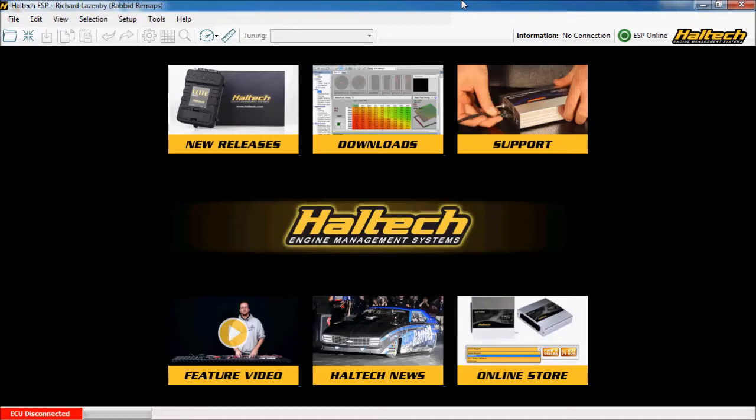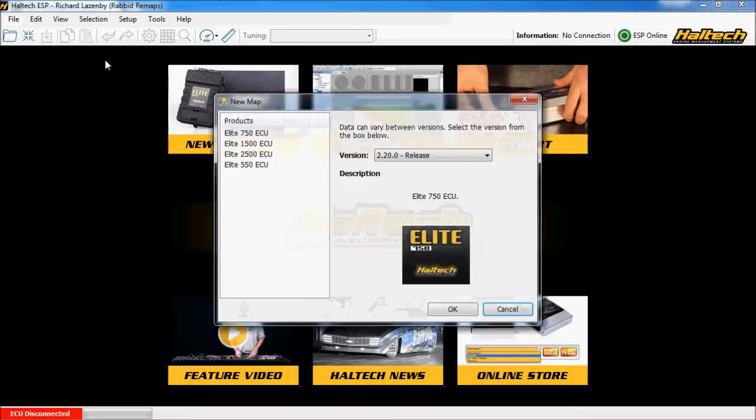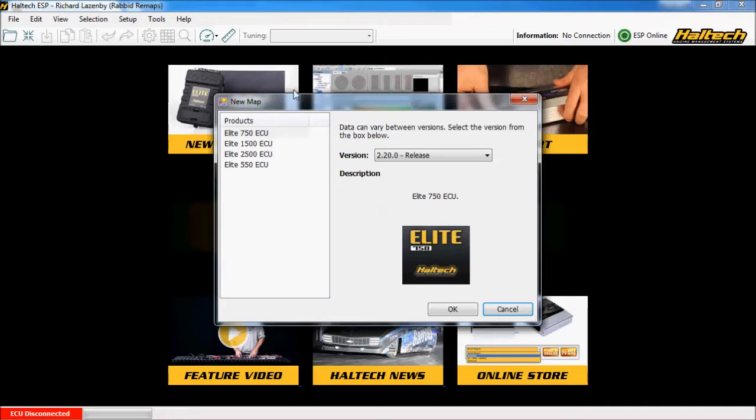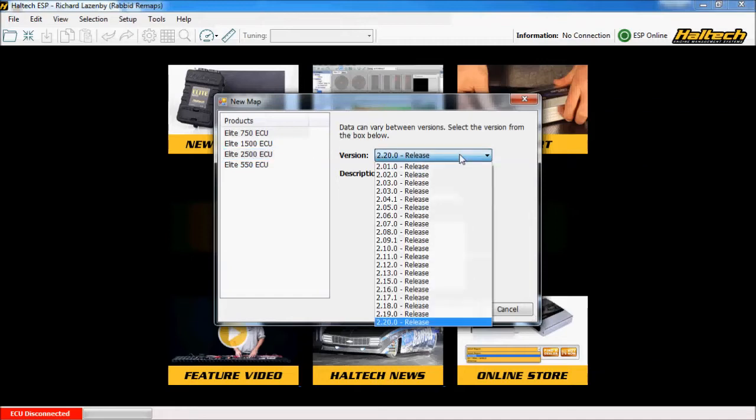If you are going for a direct wire kit and you're doing all your wiring manually then what you'll do instead of opening a base map is go file and new. This will then let you choose to create a base map from scratch for the specific ECU one. So in this case we're going to create a base map for an RB26 that's been highly modified. So we're using an Elite 2500 series ECU.